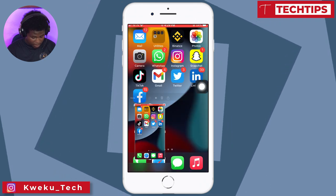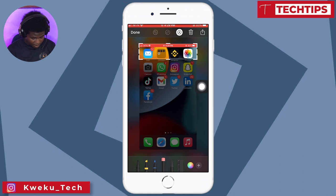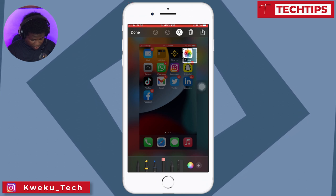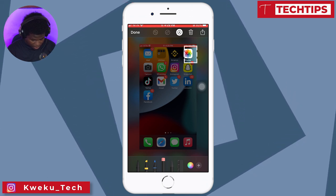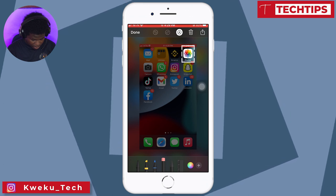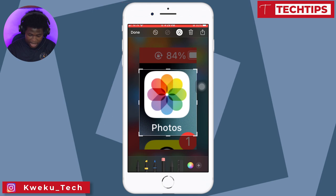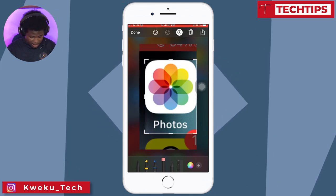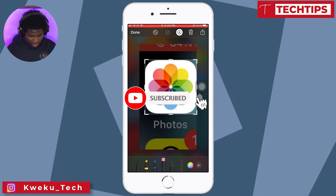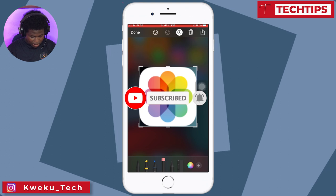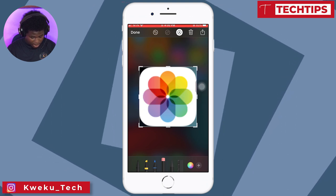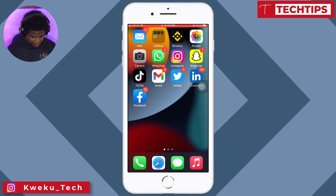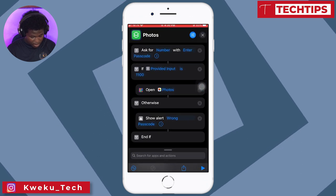Now let's take a screenshot of our photo so we can set it as the app icon. We're done cropping the picture — I'll click Done to save it to the shortcut.